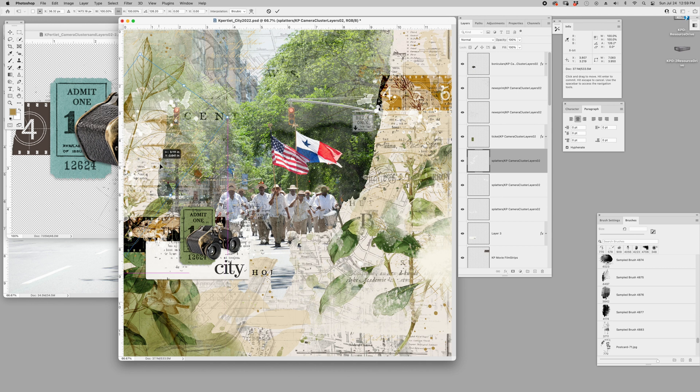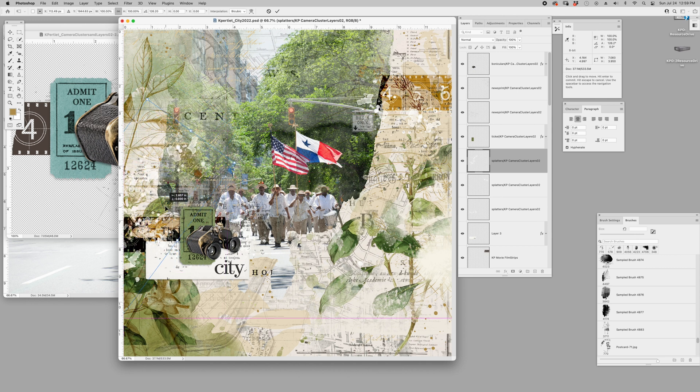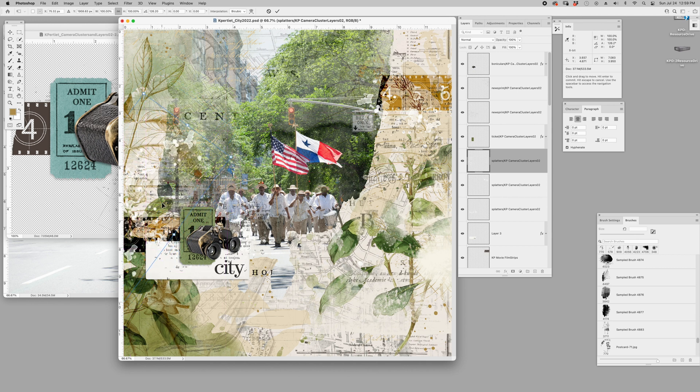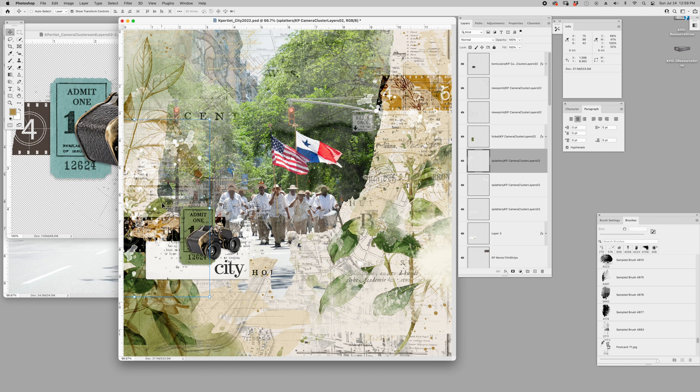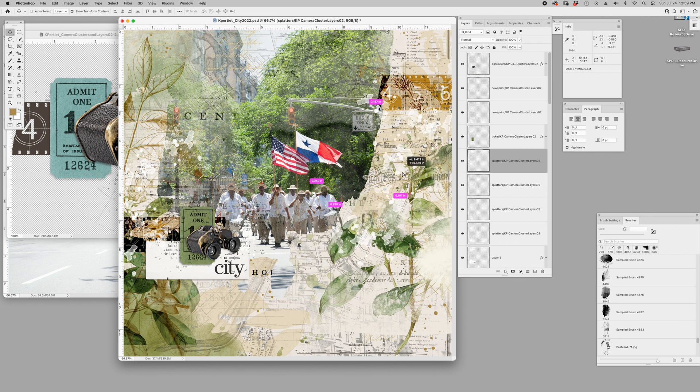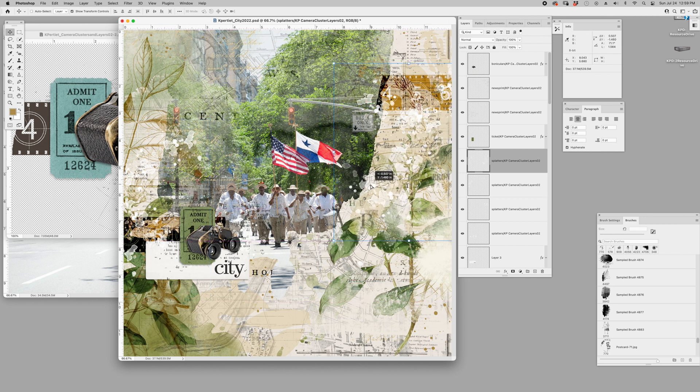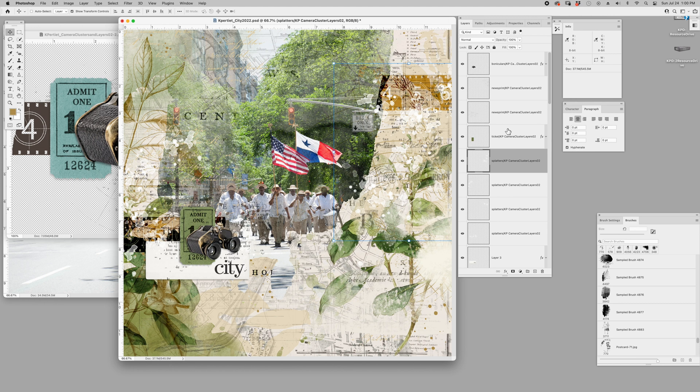And I think I'm going to duplicate again, bring it over here. Maybe we can rotate it and add some more quirkiness to the page. And command J one more time, let's try it over here. Yeah, I like it there too.